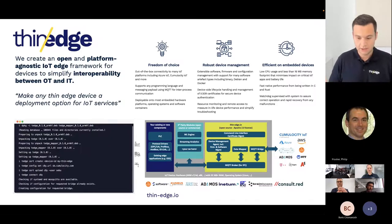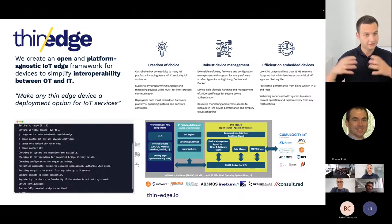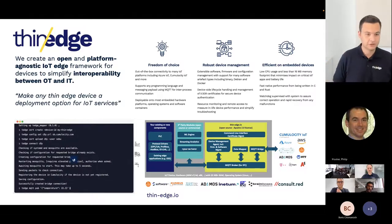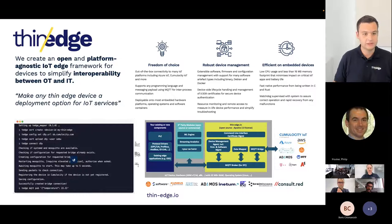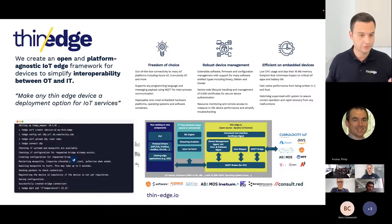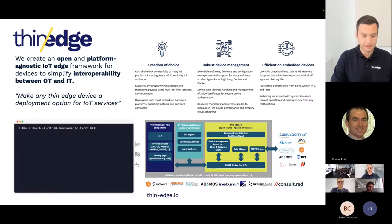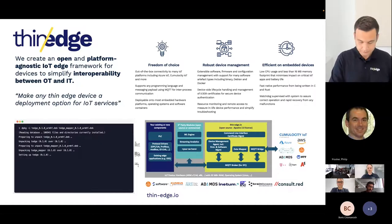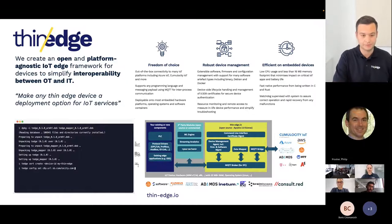Another key principle is efficiency on embedded devices. We don't want to introduce heavyweight components, but run in a lightweight manner next to other services like PLC runtimes on already very constrained single-purpose devices. ThinEdge is a collaborative project supported by various companies like IFM, Software AG, Kumbus, Inetum, and Brain Boxes, with more partners coming up as we focus on winning new contributors into our community.